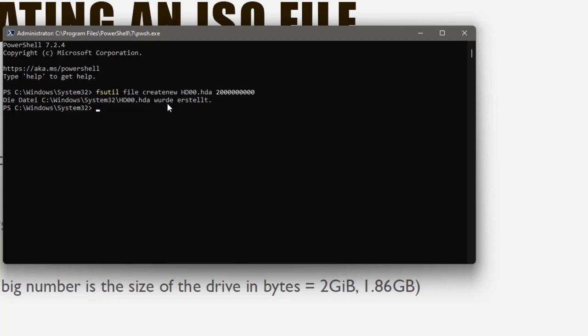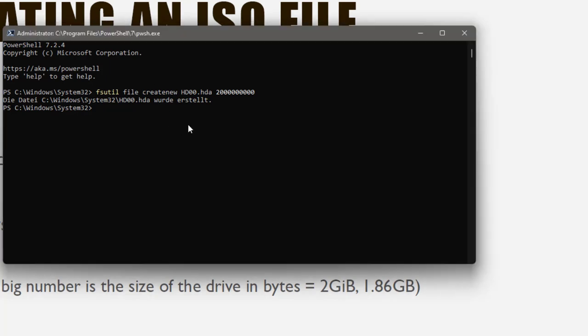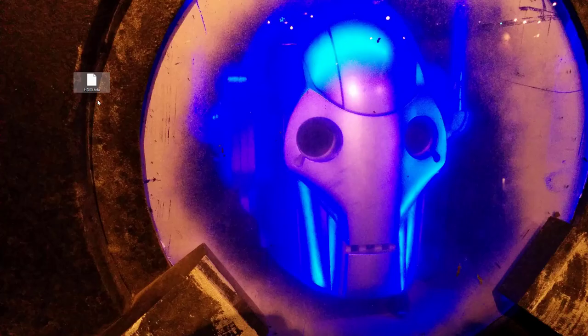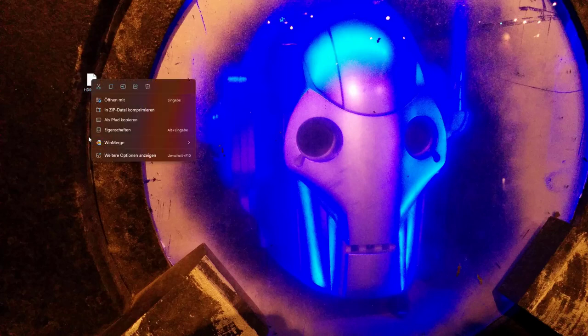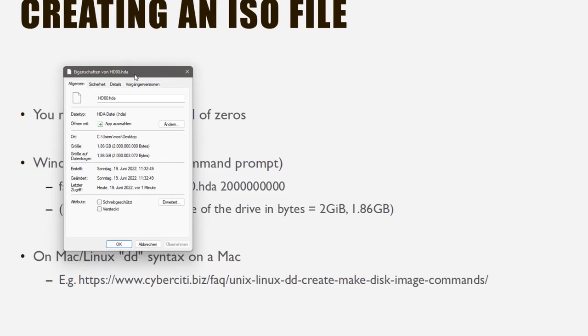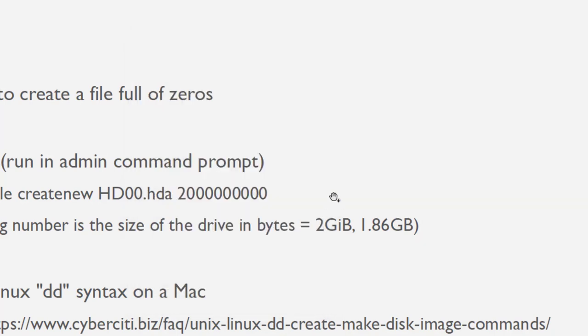And you can ignore the German here. It just said the file was created actually in a place I did not want to put it. I actually wanted to create it here on the desktop. Let's do that again. And this was also created. Here is a file. And if you look at the properties of that file, you will see that's exactly what we expected it to have.